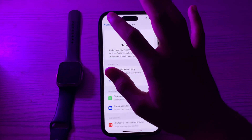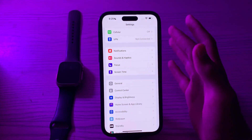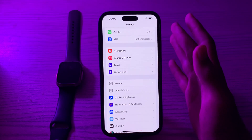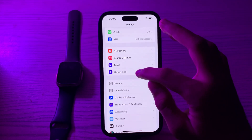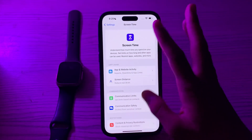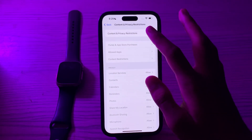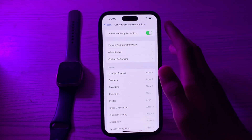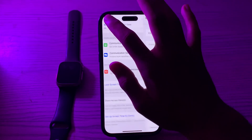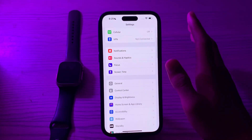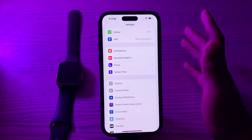After enabling it, if it still doesn't work, then you have to disable your Content and Privacy Restrictions. Open Screen Time, go to Content and Privacy Restrictions, and if it's enabled then you have to disable it.